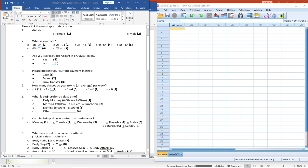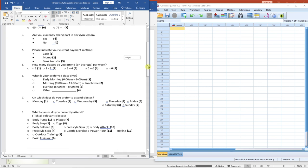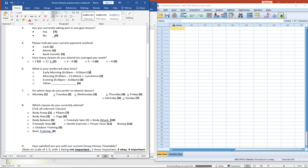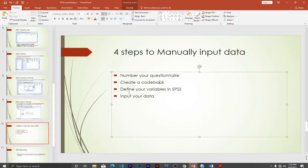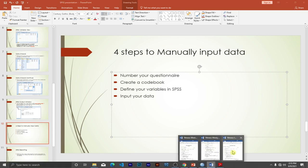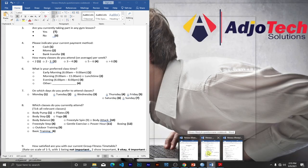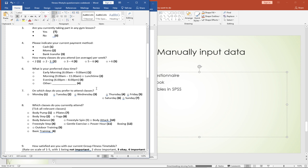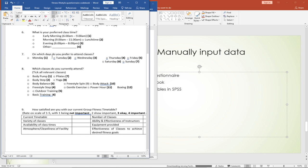For preferred class time: morning 6 to 9 AM is code 1, morning 9 to 11 is code 2, evening is code 3, and any other time specified is code 4. This is the process of creating a codebook — it makes your entries and analysis very simple. Once done with the codebook we can define our variables in SPSS.